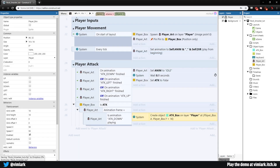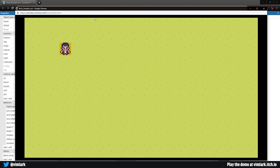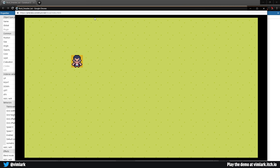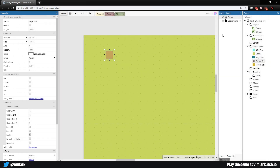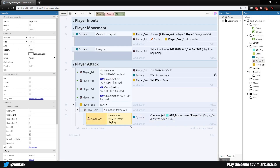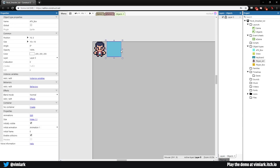Let's test: attacking right — nothing happens. Attacking left — nothing. Attacking down — a box appears! But it stays there permanently, which isn't what we want. There's more to do, and there's also something else we need to add.